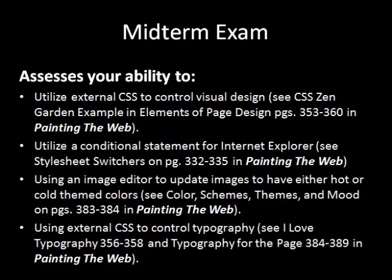Number two: utilize a conditional statement for Internet Explorer. We all know the difficulty of designing pages to make sure that they parse both in other browsers and Internet Explorer because of what Internet Explorer does for the box model. We're going to have some fun with it and use it to actually have a completely different visual design in Internet Explorer versus other browsers like Firefox, Chrome, etc.